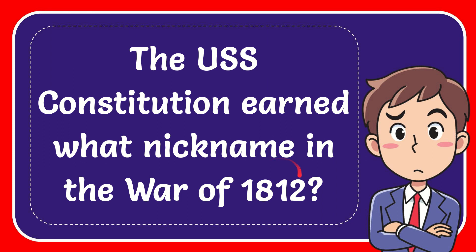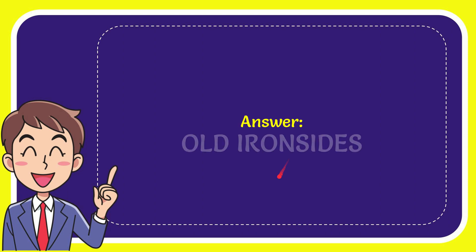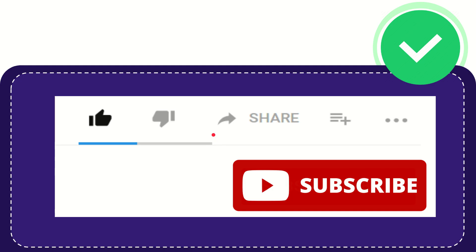In this video I'm going to give the answer to this question. The question is, the USS Constitution earned what nickname in the War of 1812? Now the answer to this question is Old Ironsides. Well, that is the answer to the question.